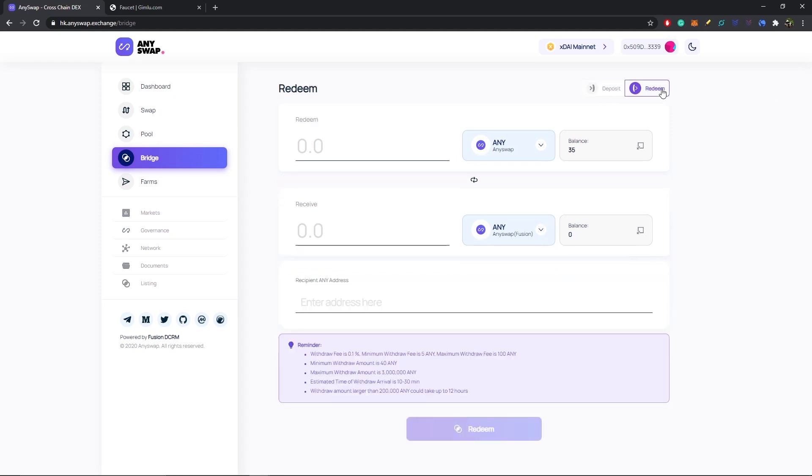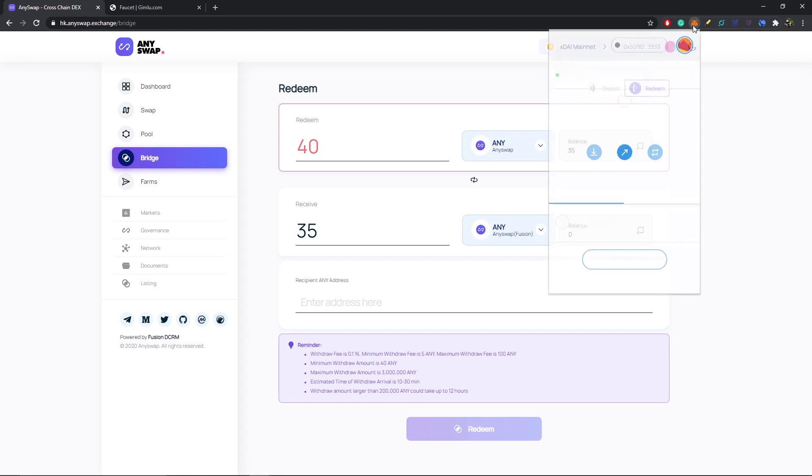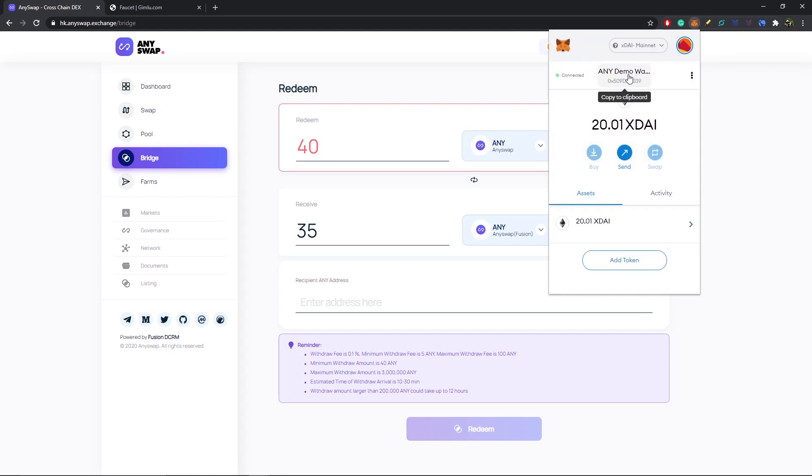If I were to do this, the minimum withdrawal amount is 40. So I would enter in 40, I would receive 35 because there's a 5 ANY fee. Then the address here I would enter in my Fusion address. Since my keys are exactly the same on xDai and Fusion, I can just go up here and copy my address to clipboard.